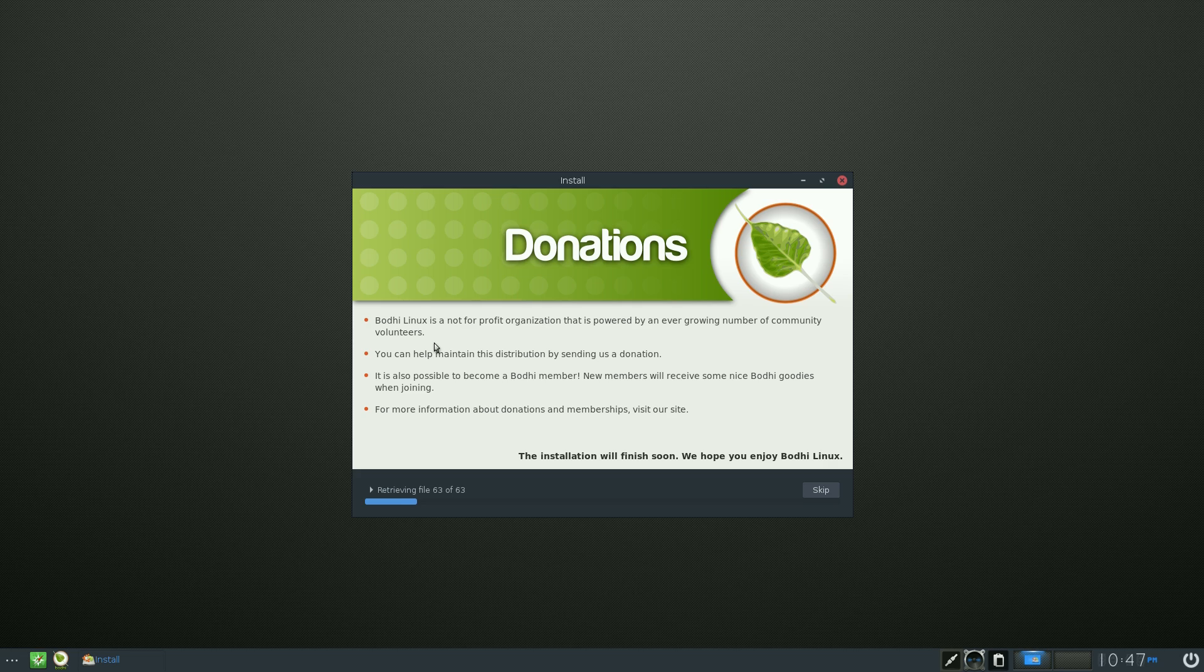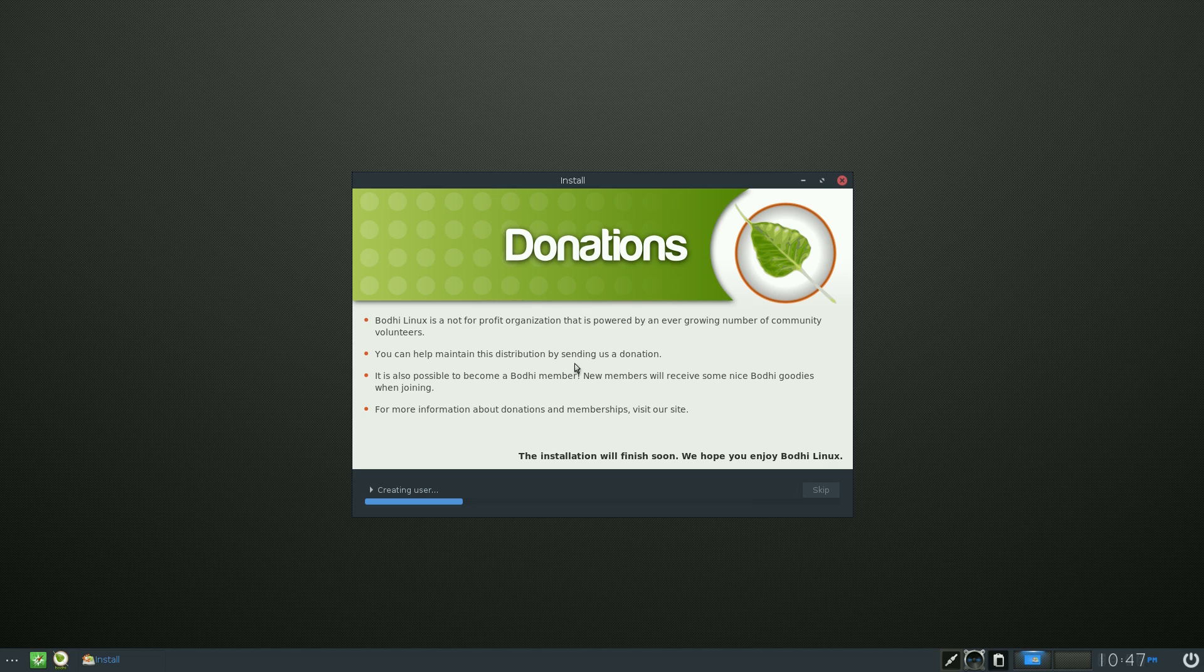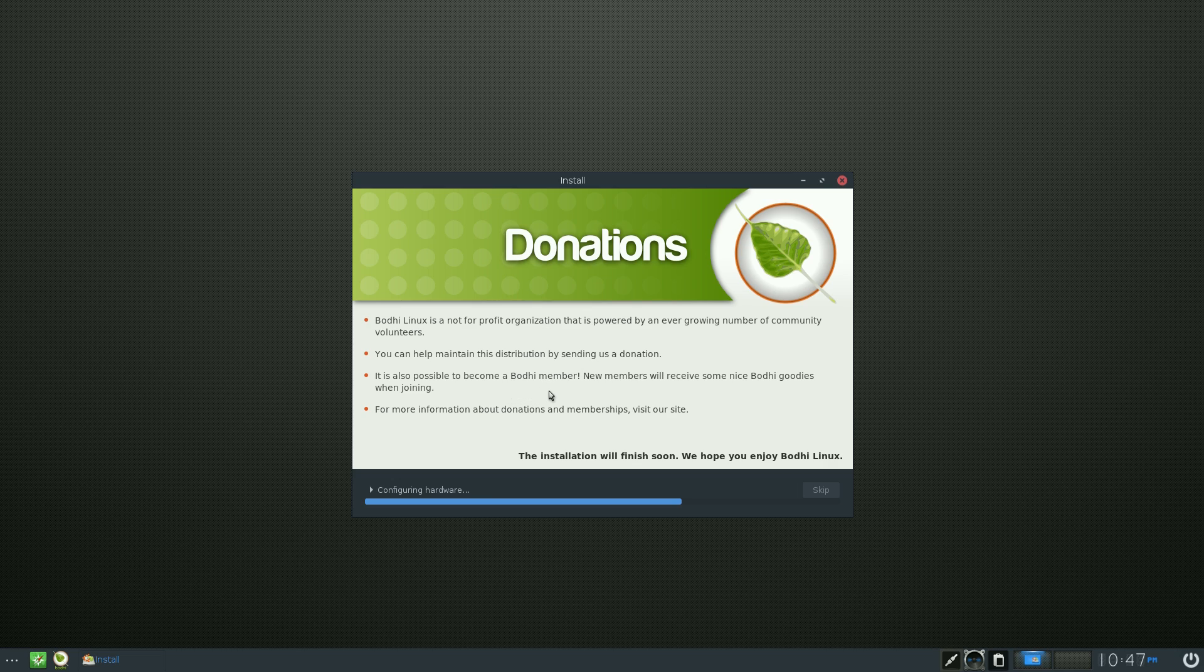Bodhi Linux is a not-for-profit organization, so that's all freebies. They have a lot of volunteers. You can maintain that distribution by sending a donation. You don't have to pay, but if you think it's that good, give them some cash. You know what I'm saying? And you can become a Bodhi member and you can receive some nice Bodhi goodies. Oh, I might look into that myself. I need some more goodies in my goodie bag. For more information about donation and membership, visit the site. And as you can see, it's just configuring my hardware already.